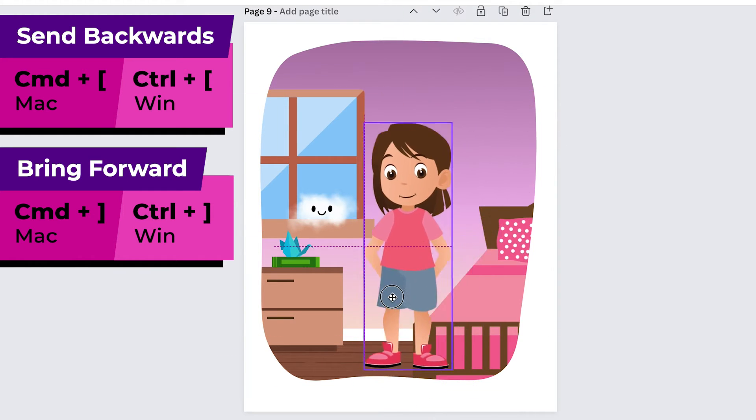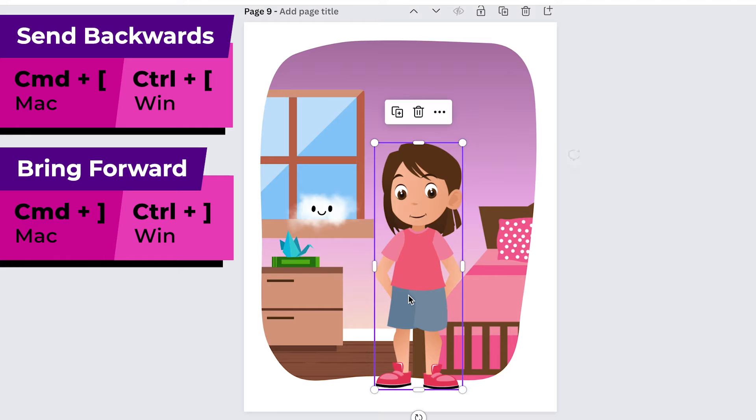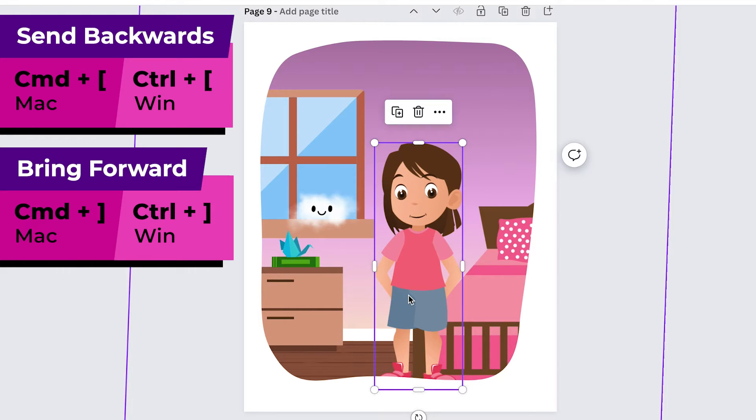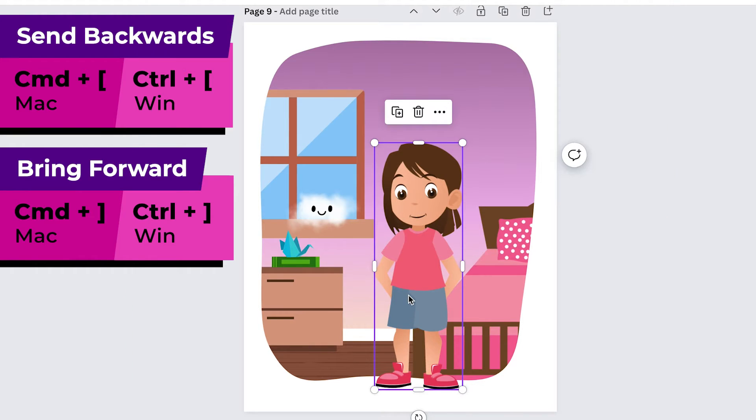If I were to take this character and want to put her in the scene then I could do command or control left bracket to send her backwards and each time that I click it she goes back more and more and then you can do command or control right bracket to bring her forward.